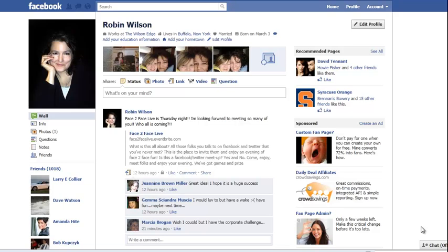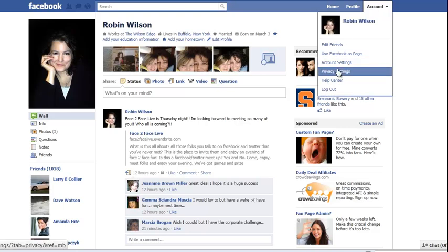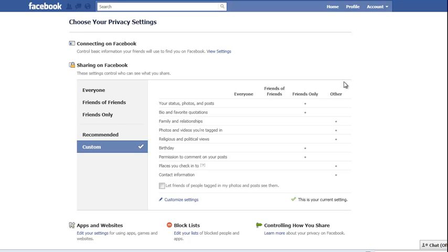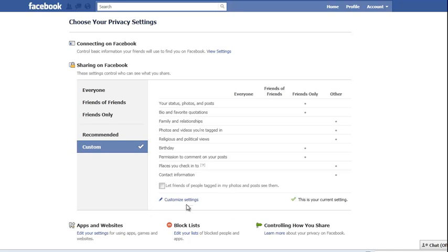So what I'm going to do is show you how to turn that off. Go to your profile page, then click on Account which is right up here in your top right-hand corner. Go down to Privacy Settings and click Privacy Settings. Then what I would like you to do is click on Customize Settings.